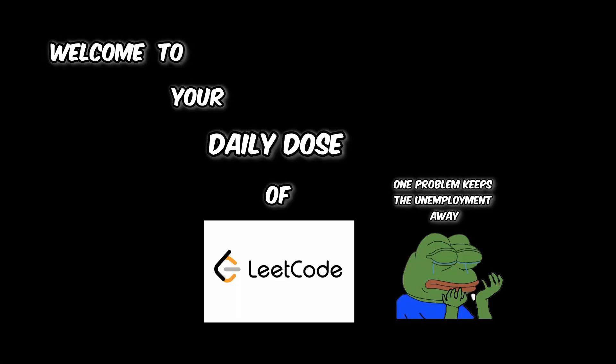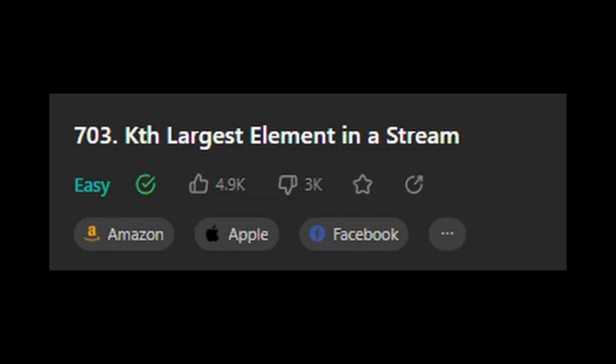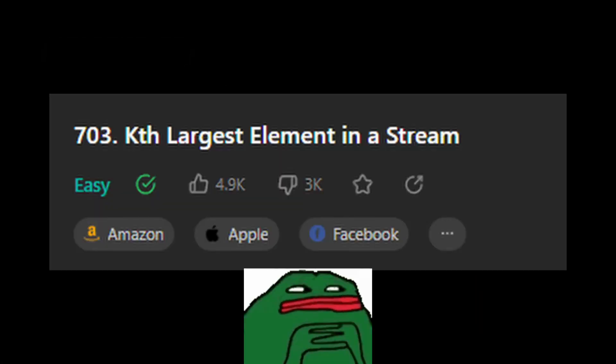Welcome to your daily dose of LeetCode. Today we're doing the question kth largest element in a stream. Let's read the question.